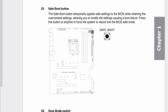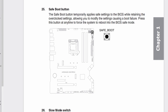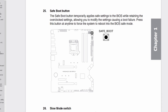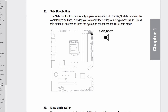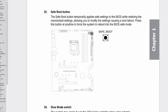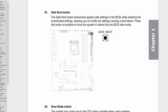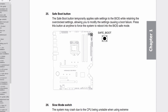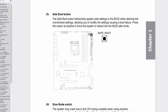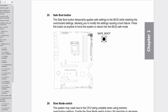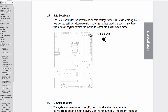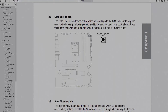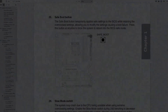However, before we get started, make sure to locate the safe boot button on your motherboard. In case your system fails to boot up after you've configured your settings, pressing this button will force the system to boot at default settings while retaining your BIOS configuration, so you can return to the BIOS easily and make the necessary adjustments.